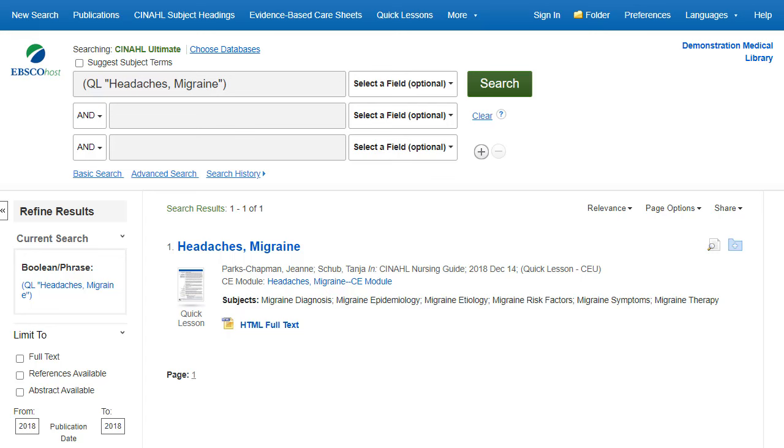To access the CINAHL Continuing Education Unit modules, click the CE Module link and follow the directions to enroll with CINAHL.